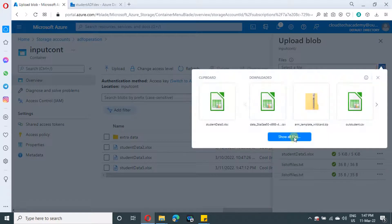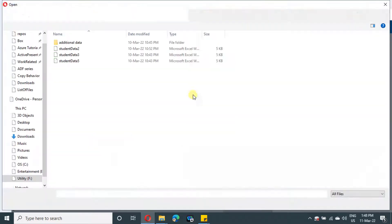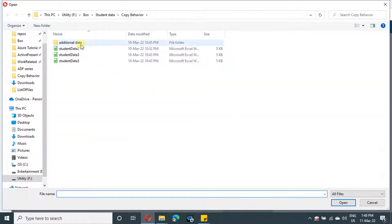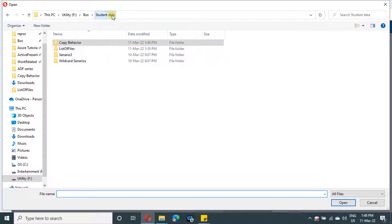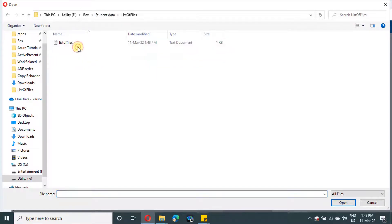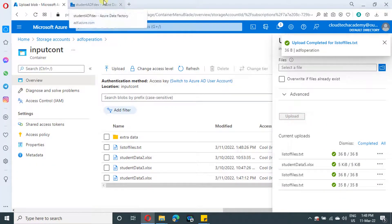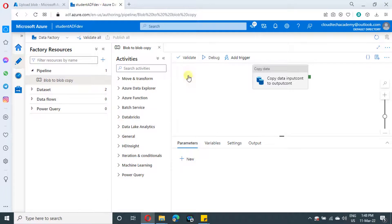Let me select the file and upload this text file to our container. Yeah, it's uploaded. Now let's get back to Azure Data Factory.